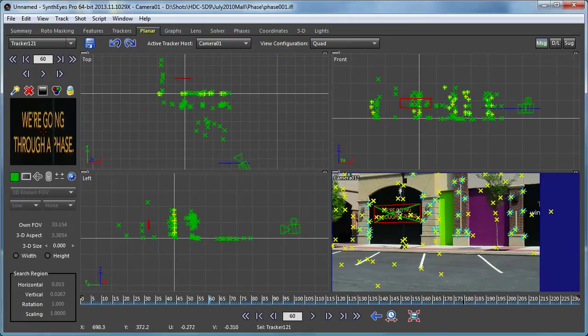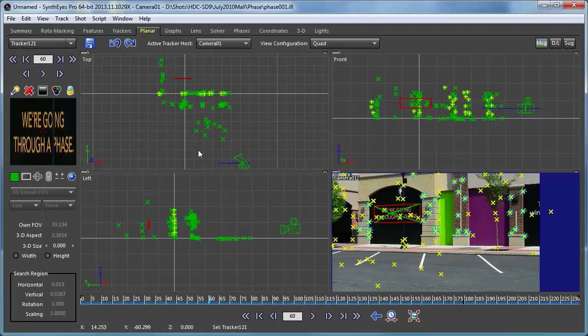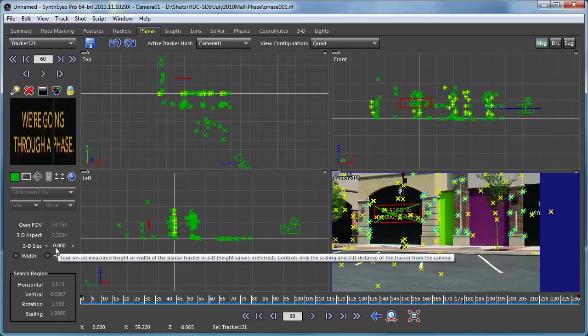In fact, there are some other trackers there on that wall, but there's really nothing to say where it is. There's a planar tracker from one view — there's an arbitrary scale to it. And that's what this 3D size value is about down here in the viewports.